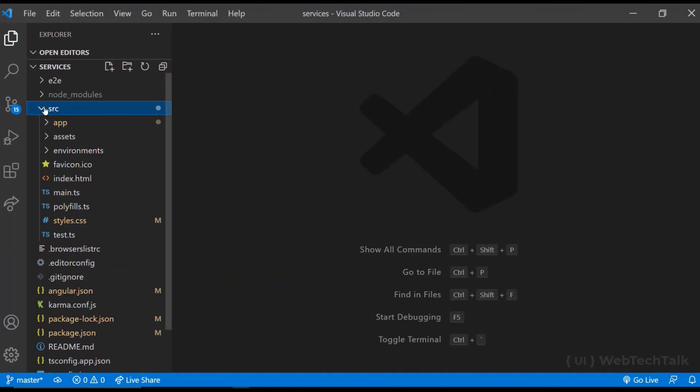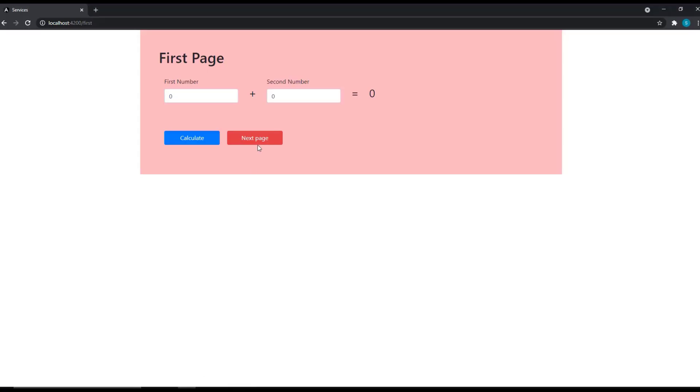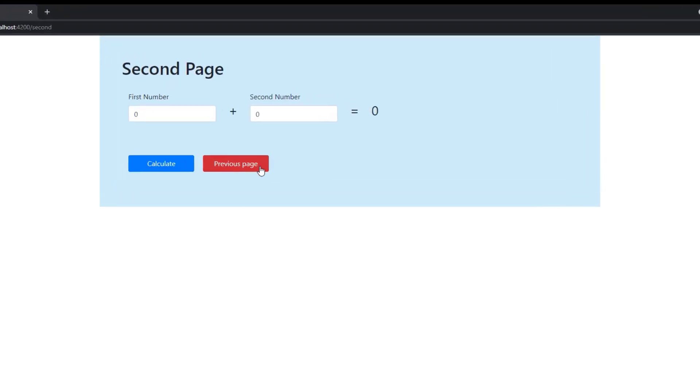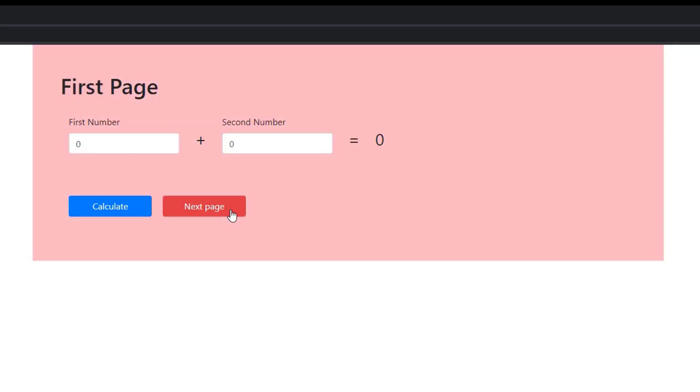First, let me quickly explain the code setup I am using. I have created an application and created two new components, first and second. And here I am using routing to move between pages. I will explain about routing soon, but for now just focus on service.